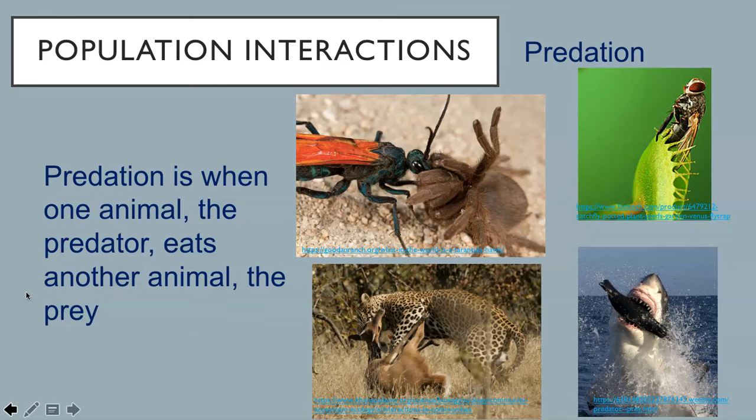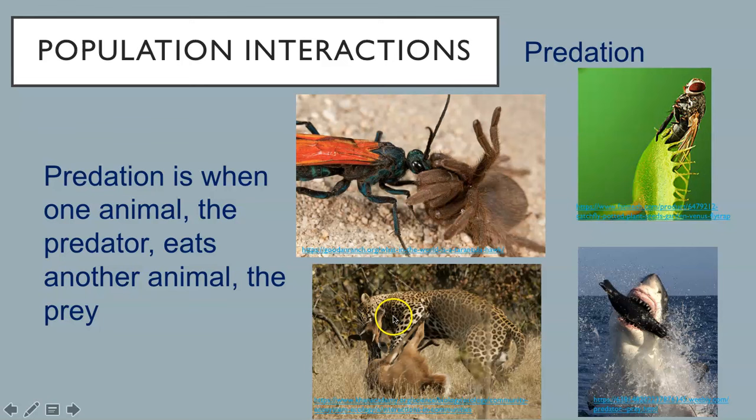Predation is when one animal, the predator, eats another animal, the prey. Here is an example of the tarantula hawk, the predator, preparing to eat the tarantula, its prey. Here is an insectivorous plant—yes, plants can be predators too—eating its prey. More common examples include the leopard eating the bushbuck or a great white shark eating a seal.